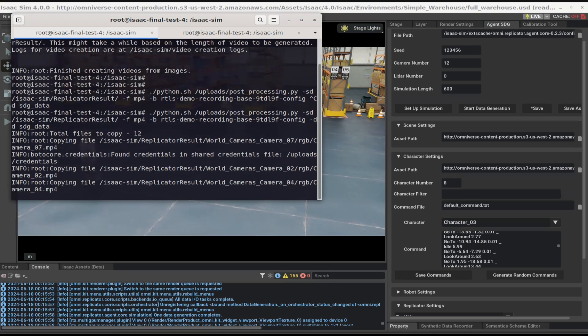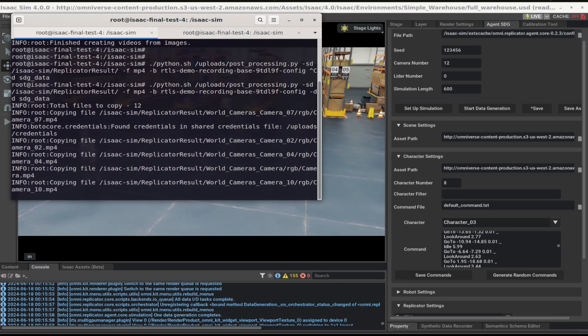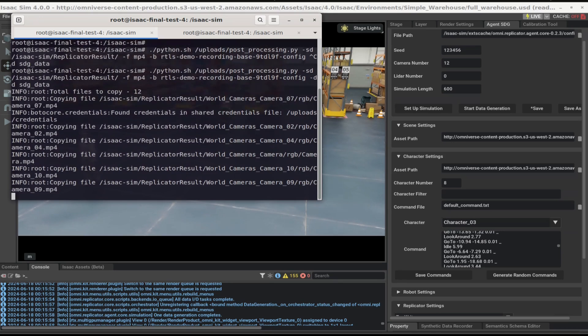The command will automatically find the video files that have been generated and upload them to the corresponding S3 bucket.